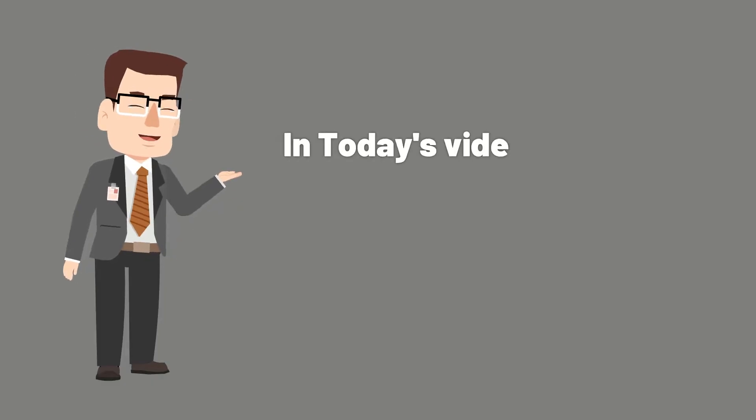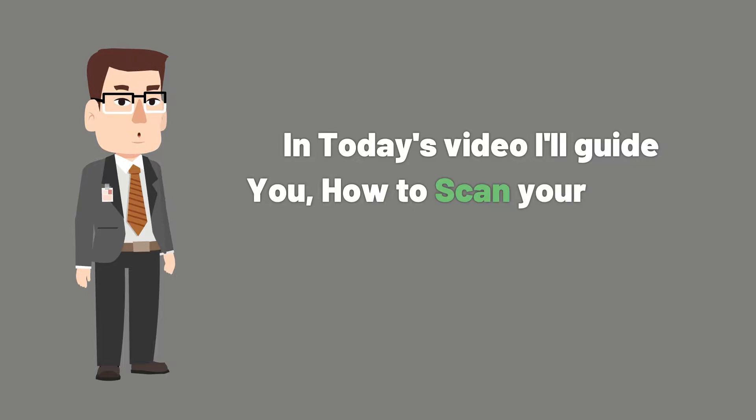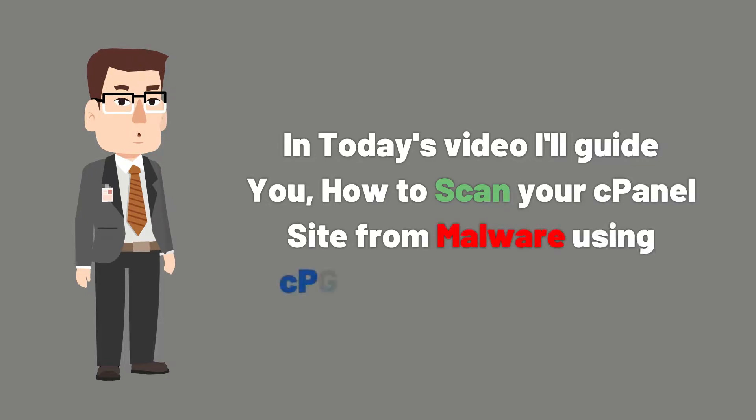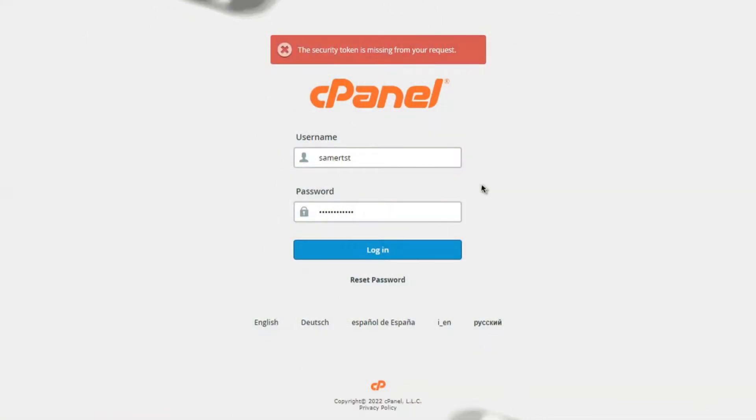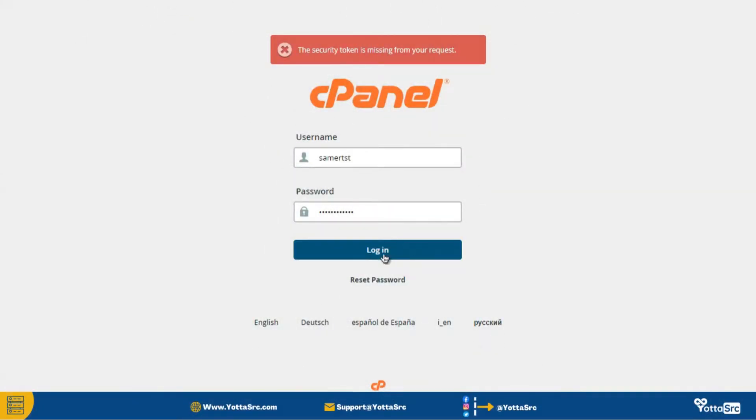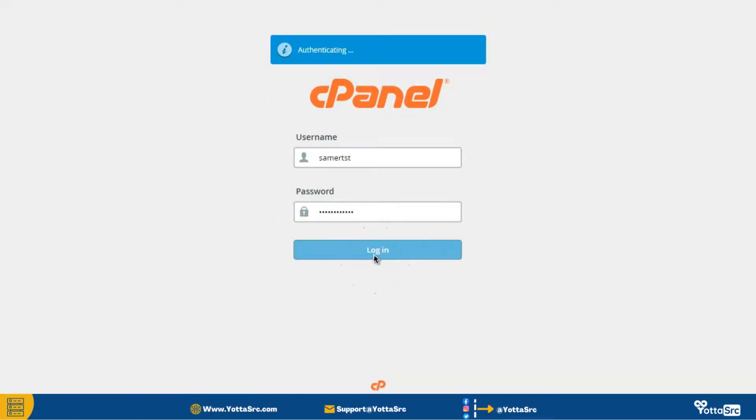In today's video I will guide you how to scan your cPanel site for malware using CPGuard and Immunify360. So let's get started. So firstly go to your cPanel account and then log in.